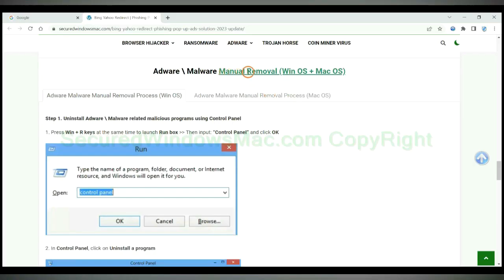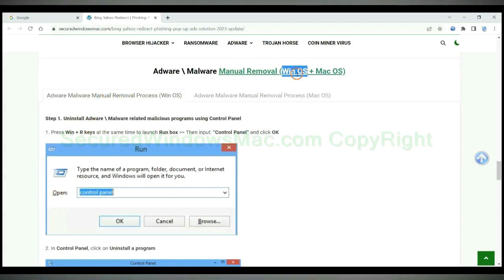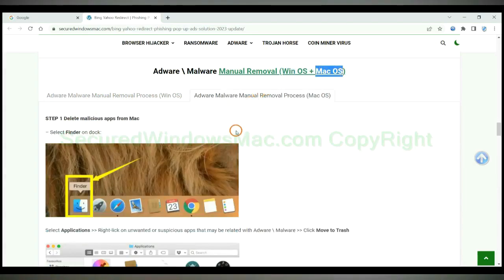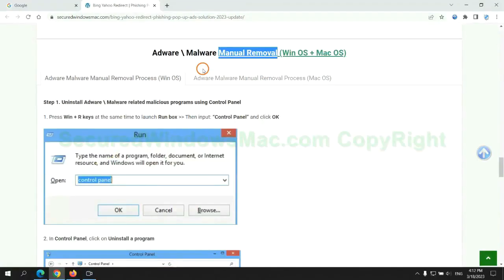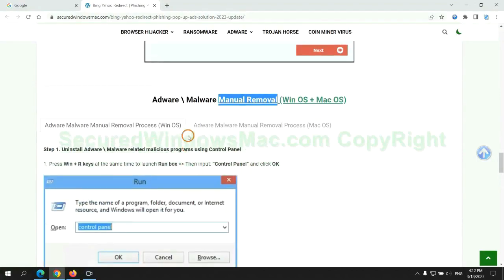If you prefer trying manual removal, follow steps below. Windows user read the first tab, Mac user read the second tab. Now let me show you how to do it.